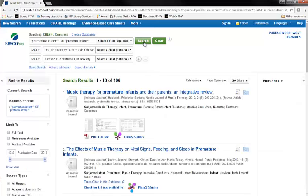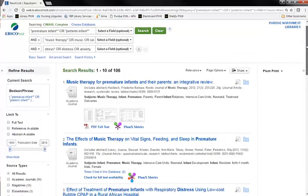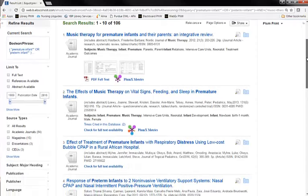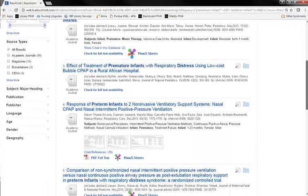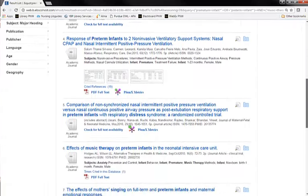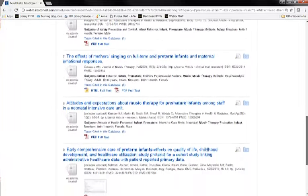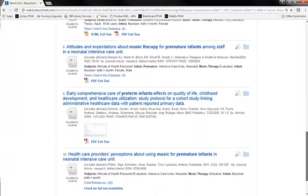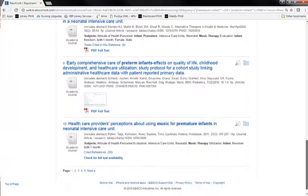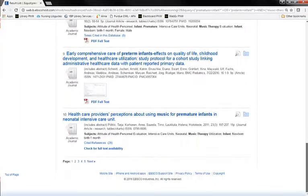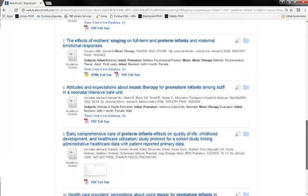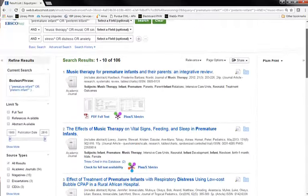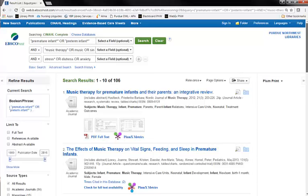My PICO search has found 106 results. In a brief glance at the first page or so of my results, I've noted that several titles talk about respiratory distress in premature infants. When I included the search term distress as a synonym for stress, it didn't occur to me that I might be triggering a common phrase such as respiratory distress, which is actually a very different condition than what I was researching.